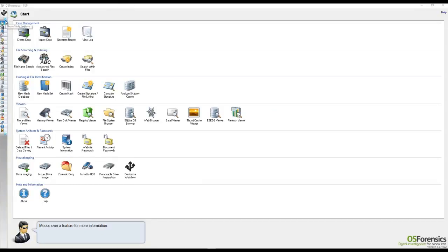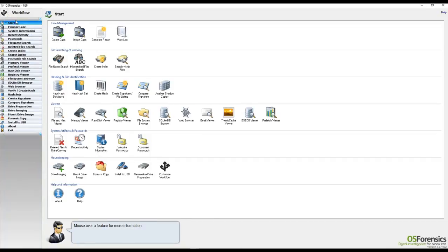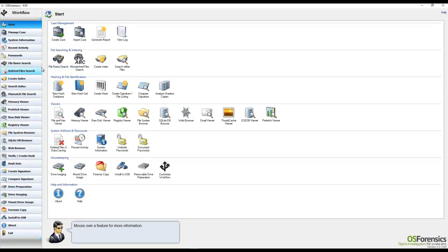To bring back the full default view, we just need to click on the right-hand arrow at this point, and then we can right-click and deselect the Thin Buttons view.